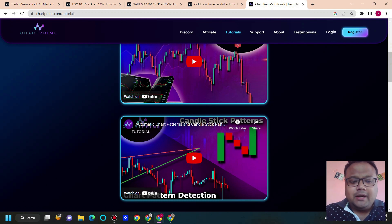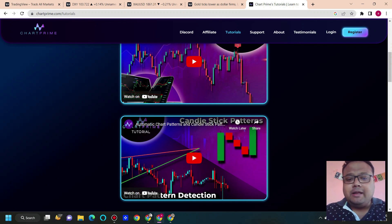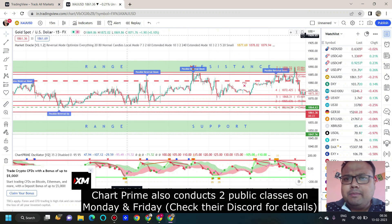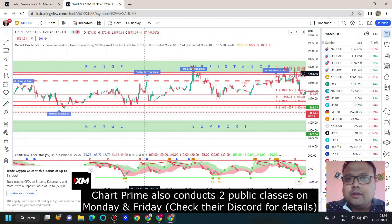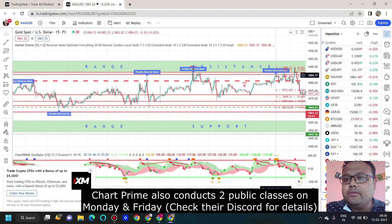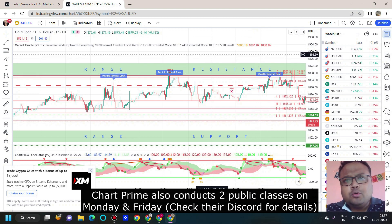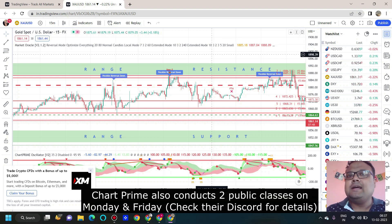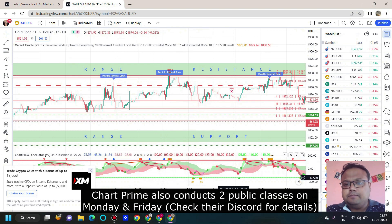As traders we believe in probability, so I won't say these indicators are 100% accurate, but with proper risk management you can definitely make some money. Let me show you — this is the 15-minute chart of gold. You can see the signals generated by ChartPrime: 'possible reversal down' means take a sell position, 'possible reversal up' means go for a buy position. You can expect 40-50 pips on a daily basis with the help of the software, though false signals do occur sometimes.